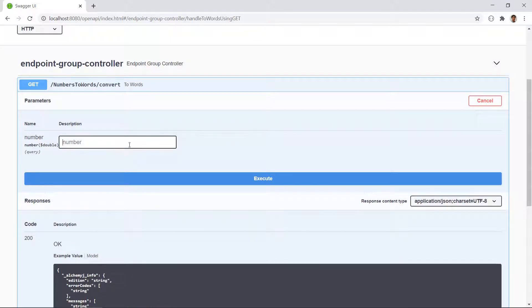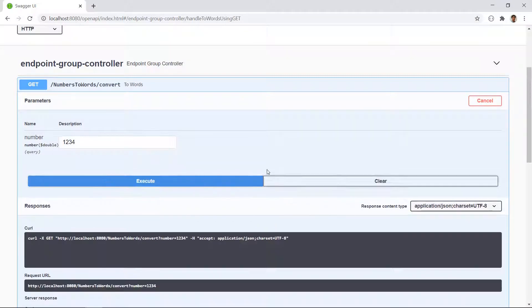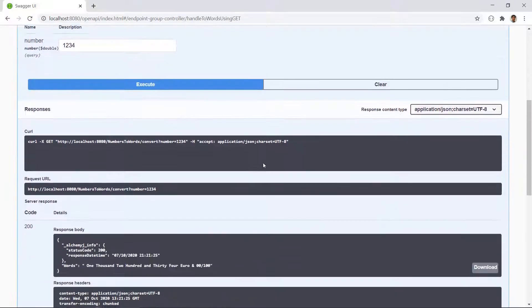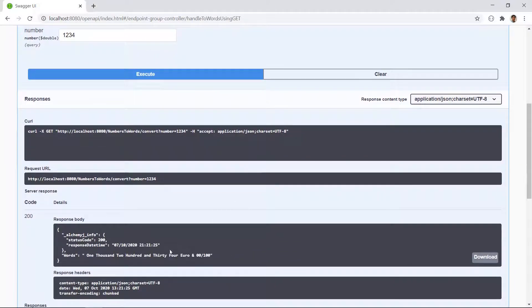Click try it out. Let's try one, two, three, four. Click execute. And the result is 1234. It looks good.